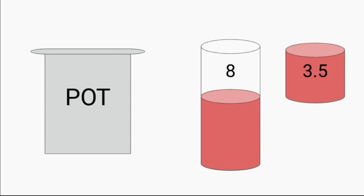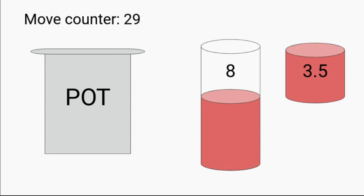Pouring that into the pot will require an extra move for a total of 29 moves, one move less than the previous method. That is the least amount of moves you need to add exactly five ounces to the pot.